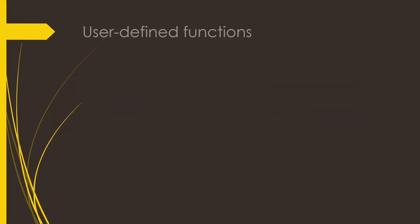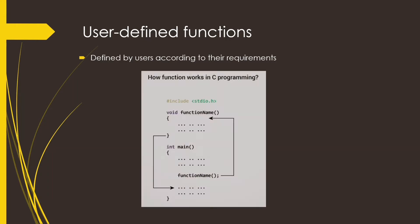Next is user-defined functions. User-defined functions are defined by the users according to their requirements.